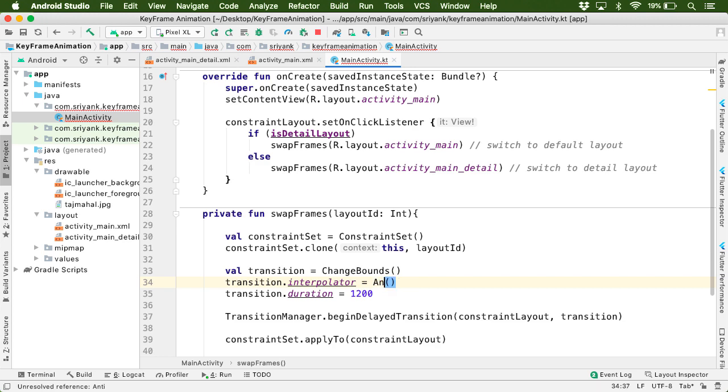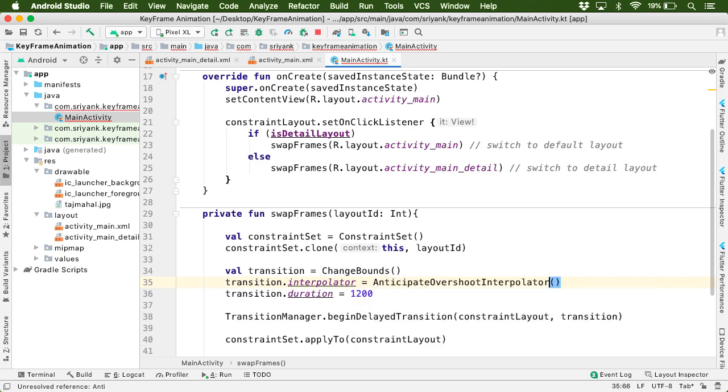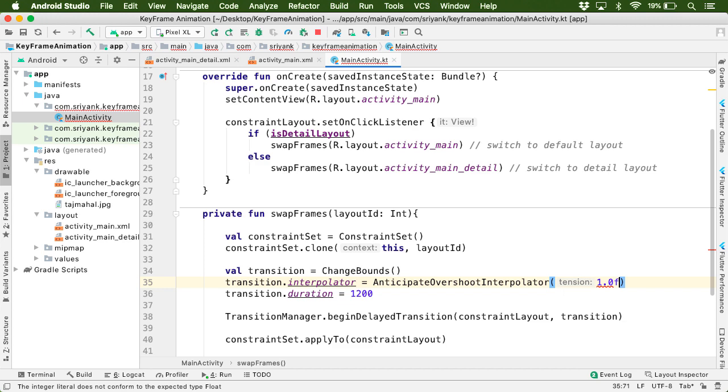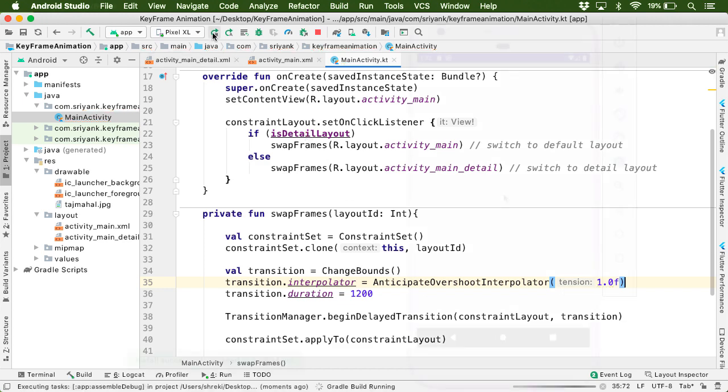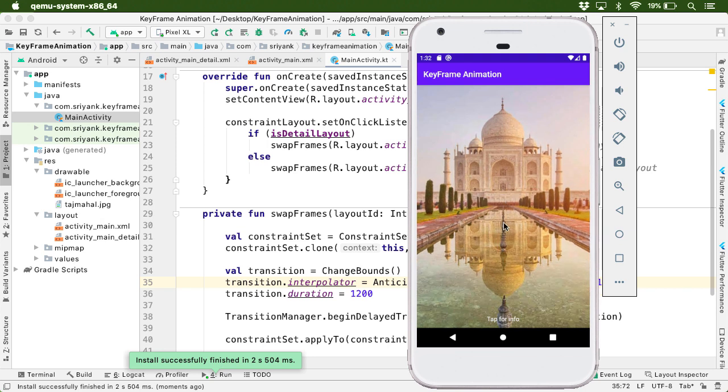Right now I will use Anticipate Overshoot Interpolator and apply some tension over here, such as 1.0f. Let us run the application. Let us tap on the screen.